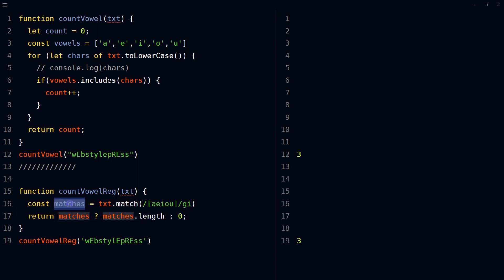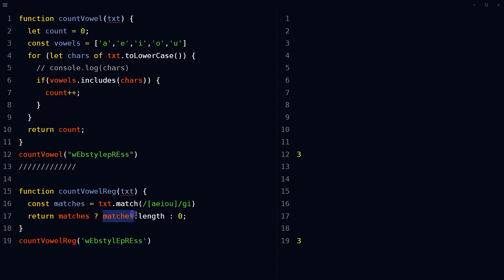So store the regular expression matches in the variable matches. Then return the count of matches if there is any, or return zero if there are not any matches. This is ternary operator.